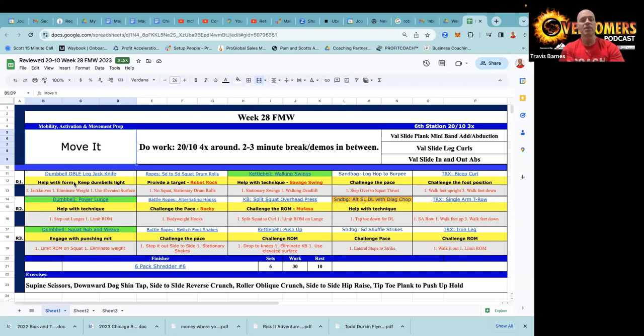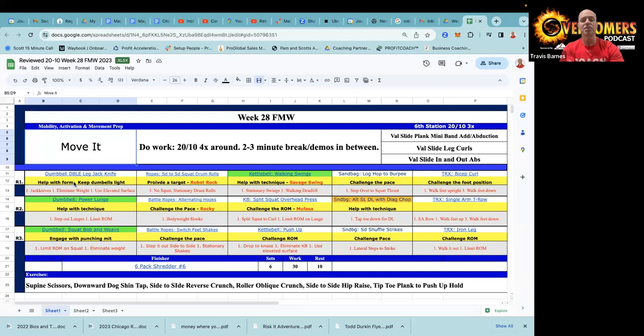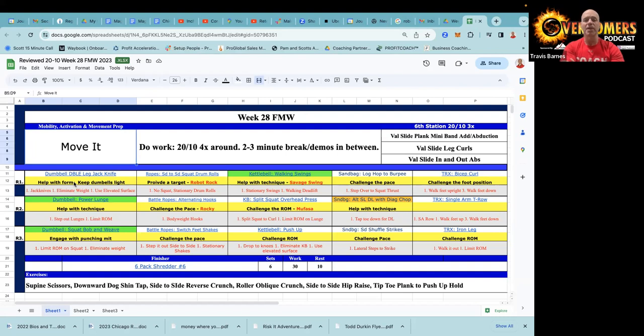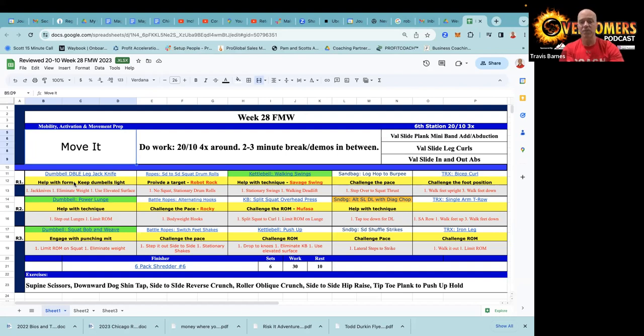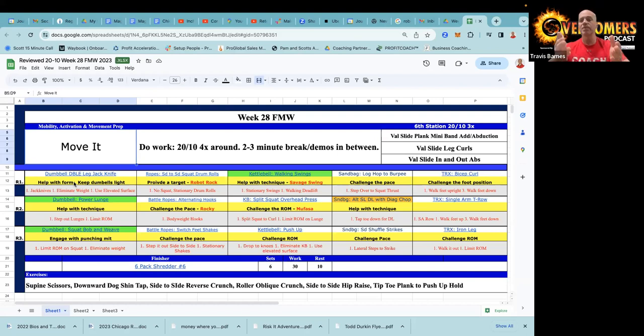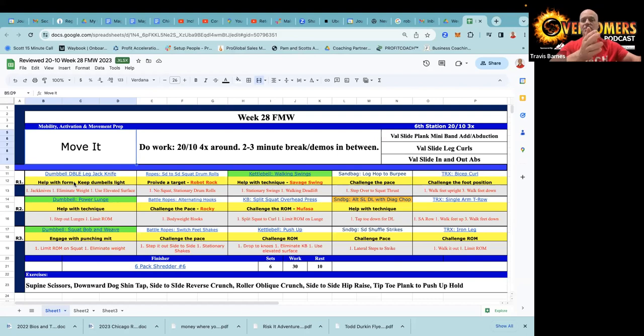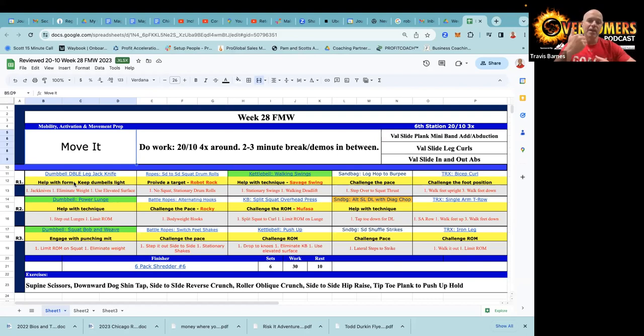For the ropes as always, you can provide a target, making sure they're getting those ropes nice and high, moving fast. Play a little Robot Rock when you demo that - it has a good drum roll in the beginning. The kettlebell walking some swings, so that's one to help with technique.